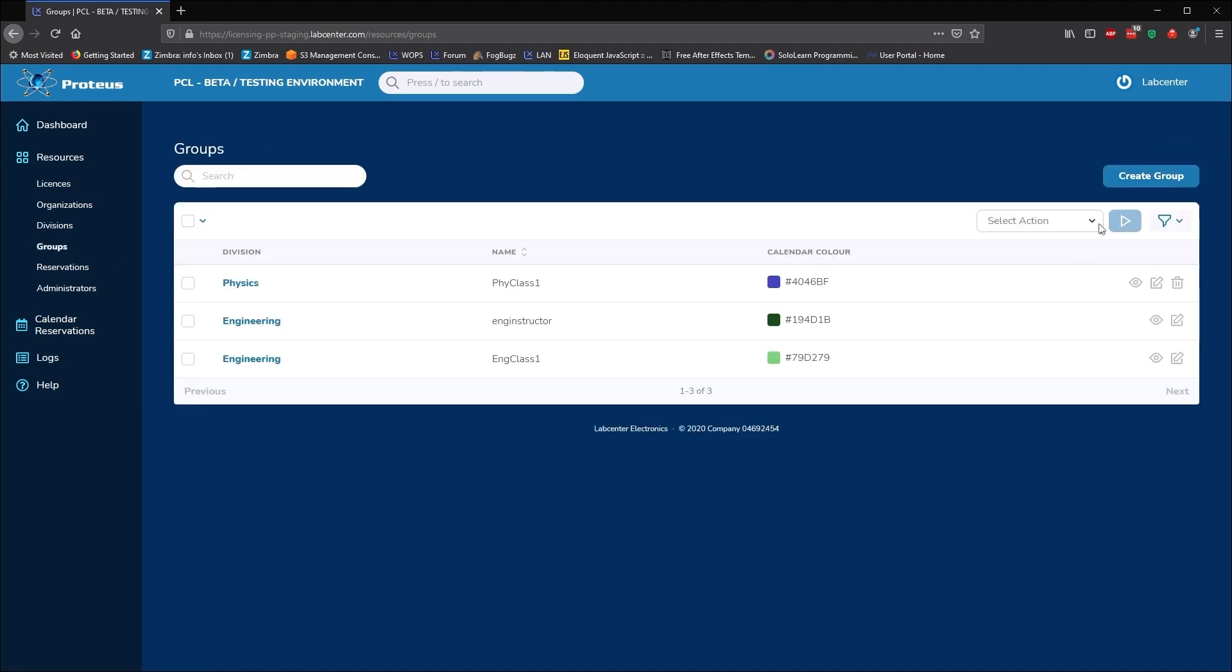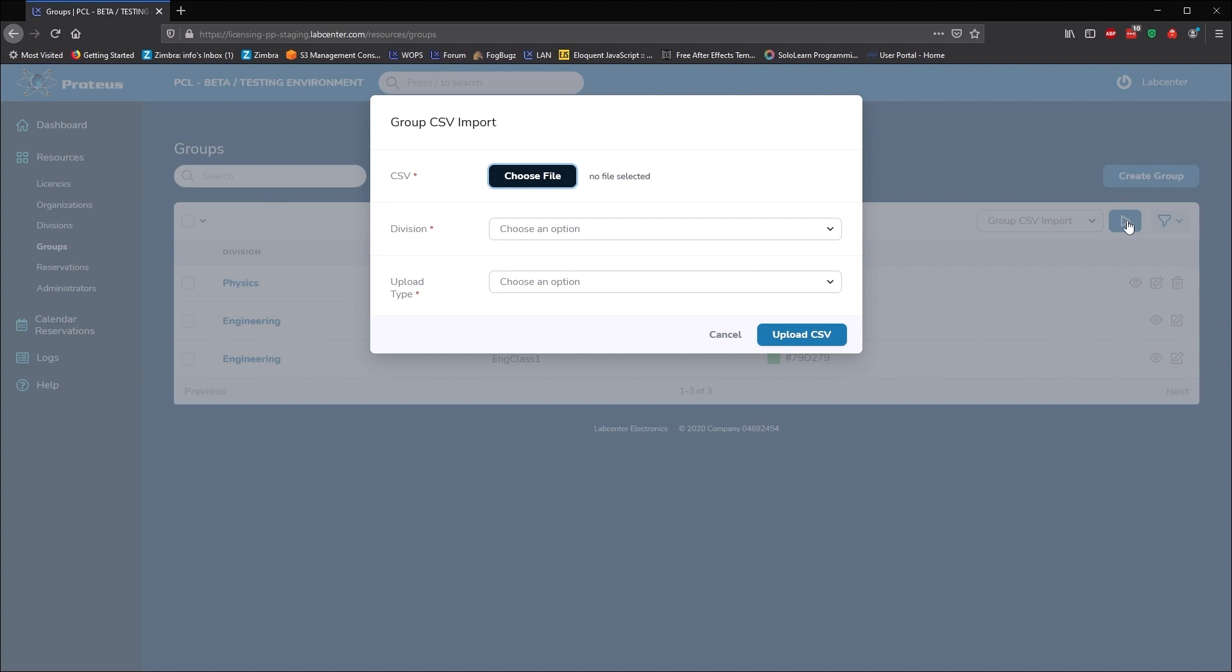For large organisations, a CSV list of group names and passwords can be imported to save time with initial setup.